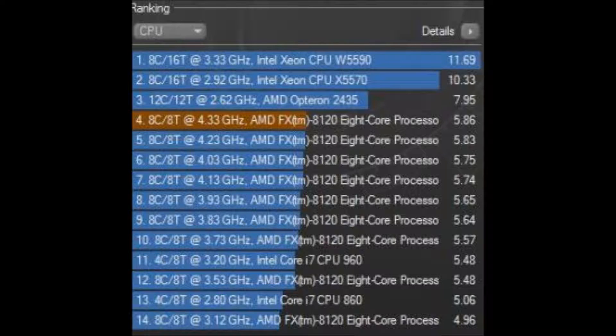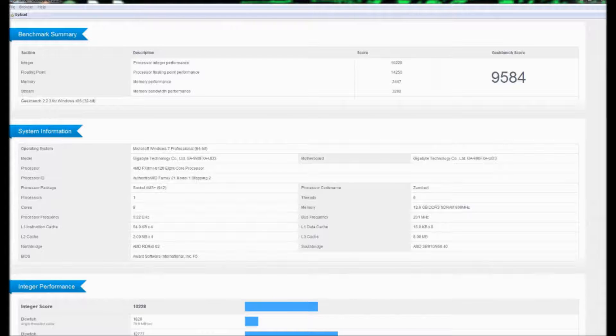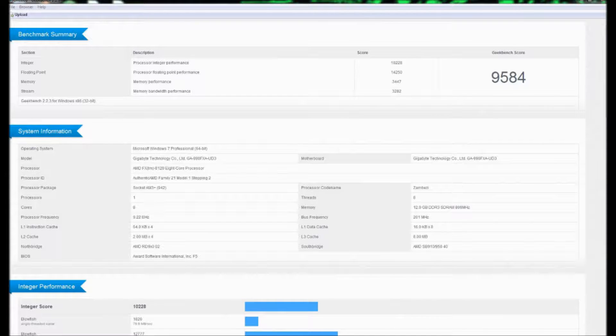On to a benchmark that I don't know if a lot of people use. It's just sort of something I always do. It's Geekbench. I didn't do a default Geekbench for this because I already have it overclocked. But at 4.3 GHz, I got 9,584 points, or whatever their score is measured in.